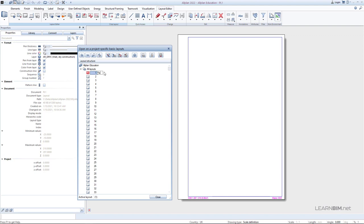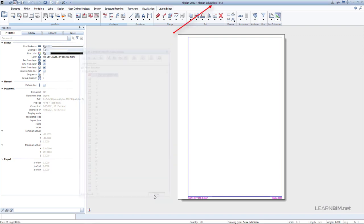Rename the layout 1 to Plain View Ground Floor. In the title bar, you can always see in which layout you are in and the name of that layout.